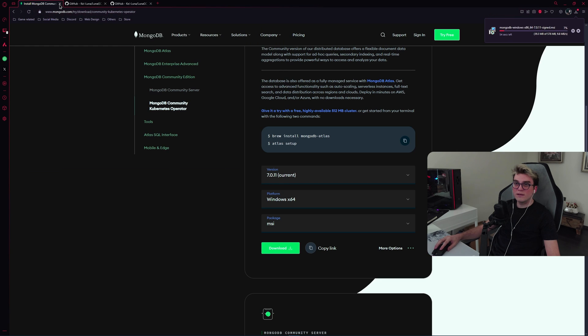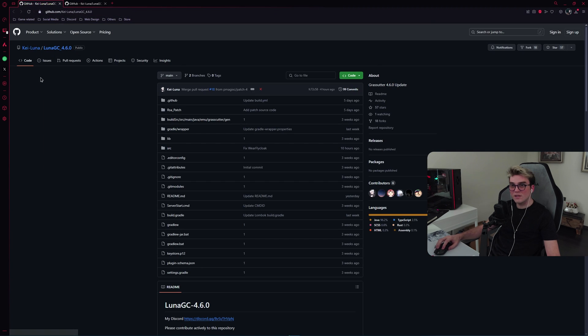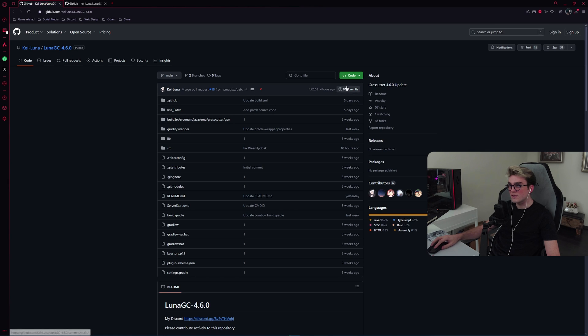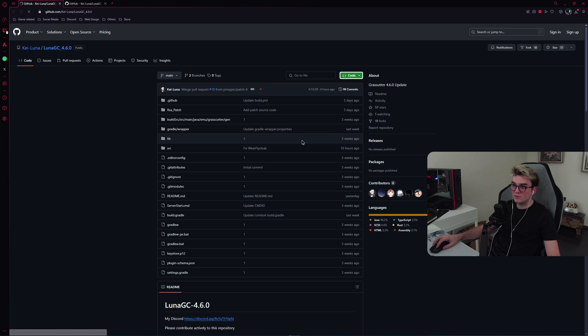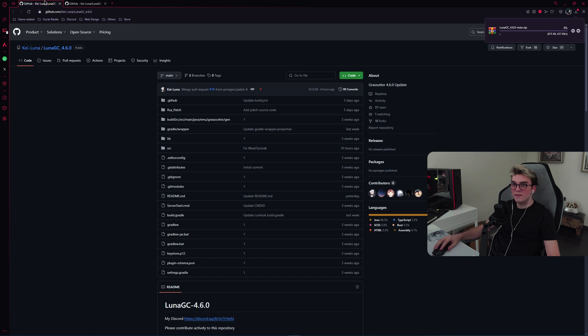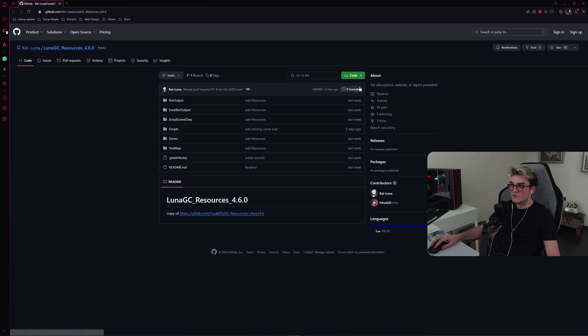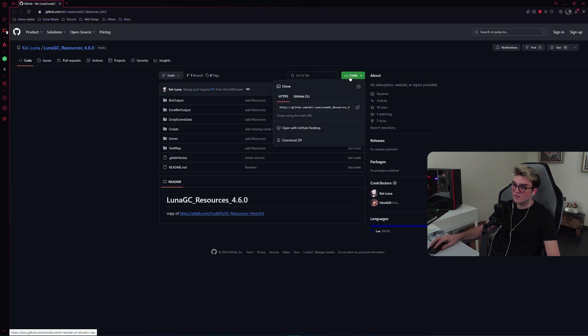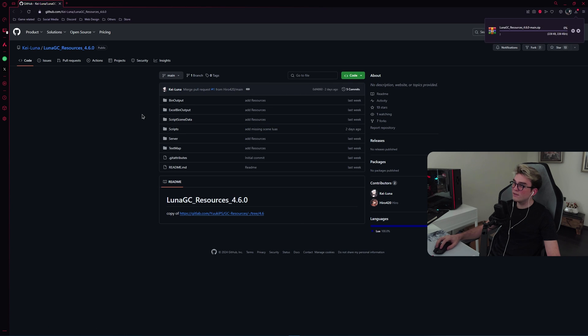Then we're done with this one. Now, LunaGC 4.6, click on here, code download zip. Then we're done with this one as well. LunaGC resources 4.6, code download zip. And we are done.